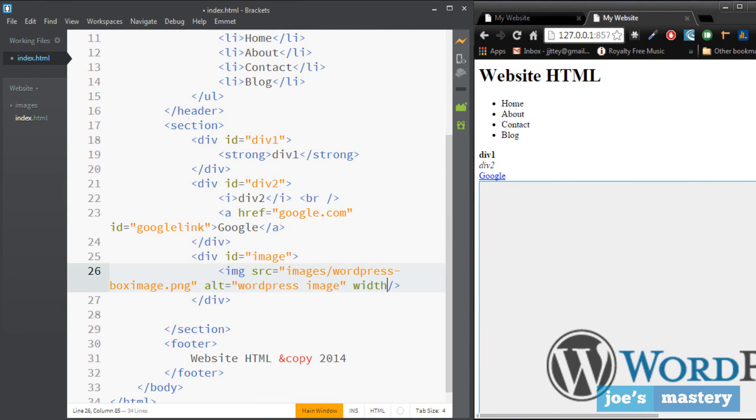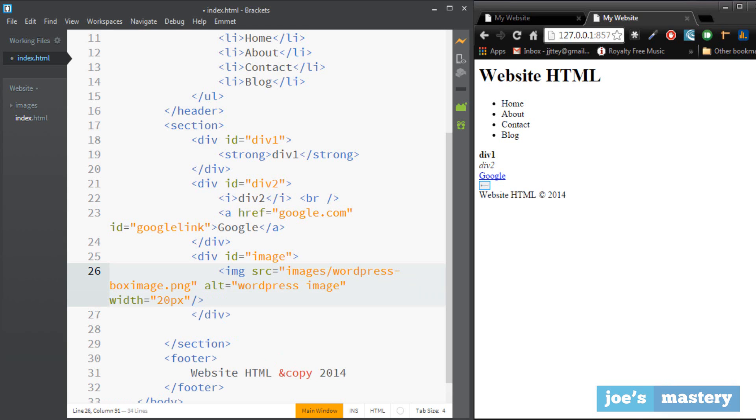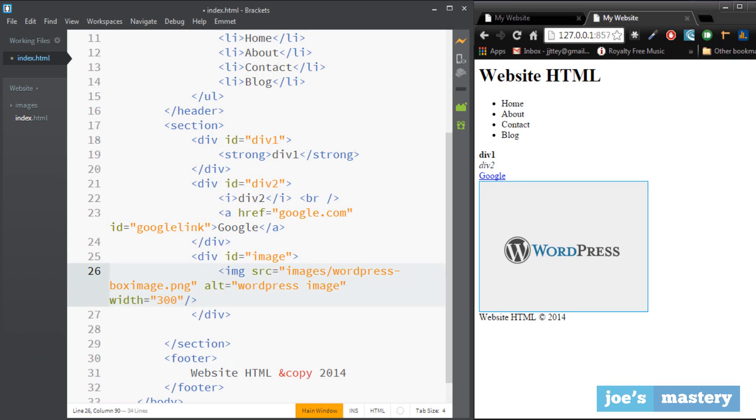And if it's a bit big and you want to change the width that's easy as you can also change the attribute. So you can go width and let's go let's say 20 pixels. It's really small right there, it's a bit too small. Let's go 100, 300.